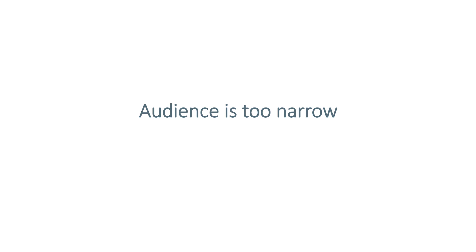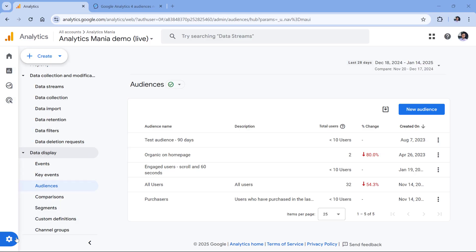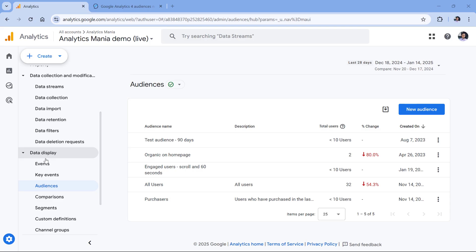The first reason why your audiences are not populating is because maybe your audience is too narrow, and the audience size in Google Analytics is quite small. For example, if you go to Google Analytics admin and then in the data display, you go to audiences and see that your audience has less than 10 or maybe less than 100 users, then it's quite likely that in Google Ads that audience will not populate. So you need either more traffic or maybe you need to make your audience settings broader.